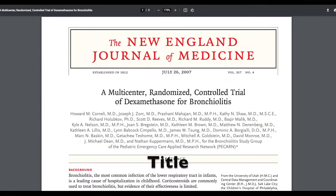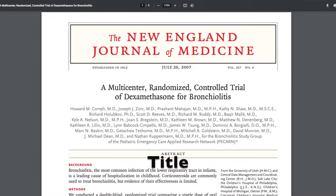The title will typically have the population — your target group — the condition, and sometimes it will include the methods and the main results.